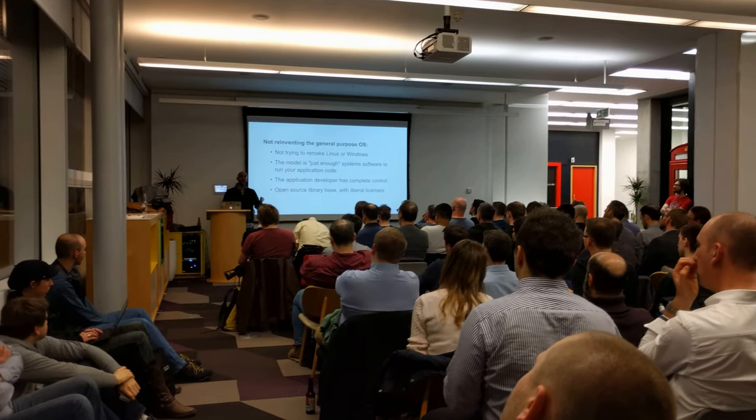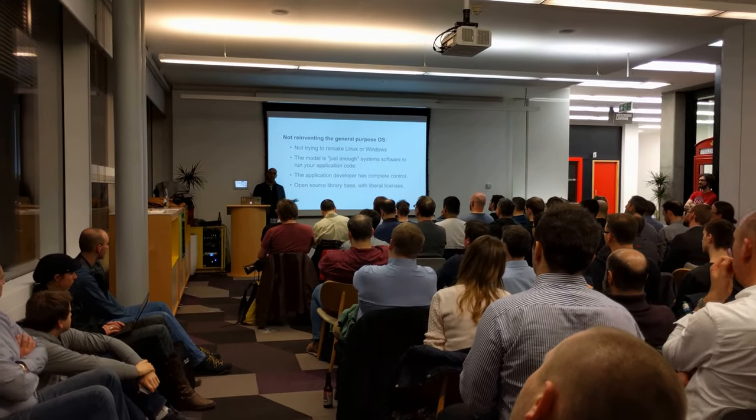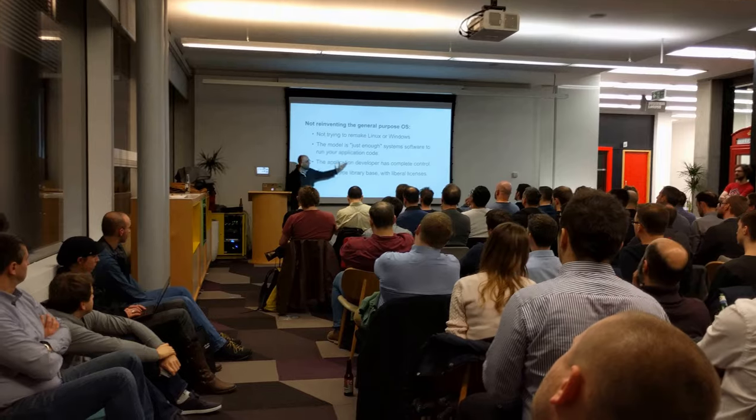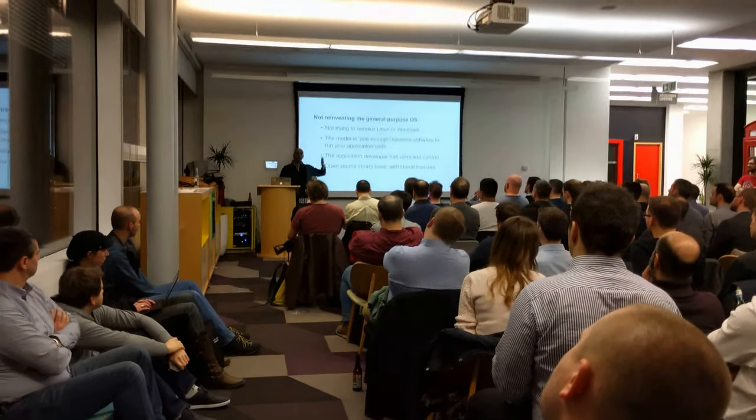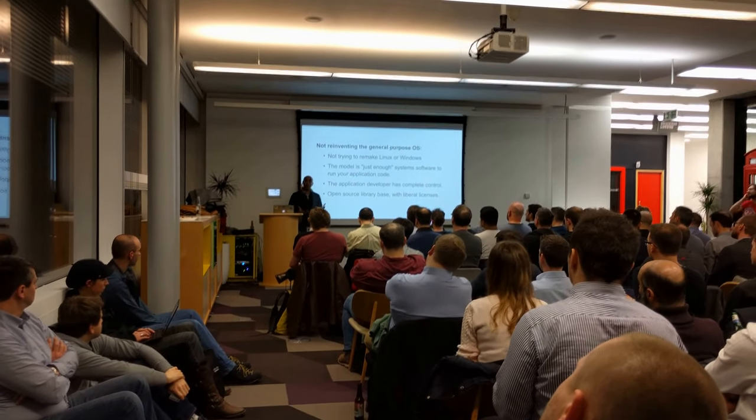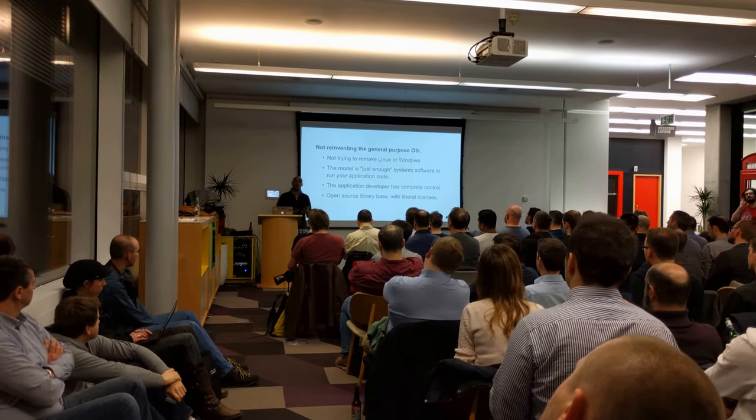So it started by giving you control of the distribution of the base images, and we just want to continue that by saying only you as the application developer really know exactly what your application needs.